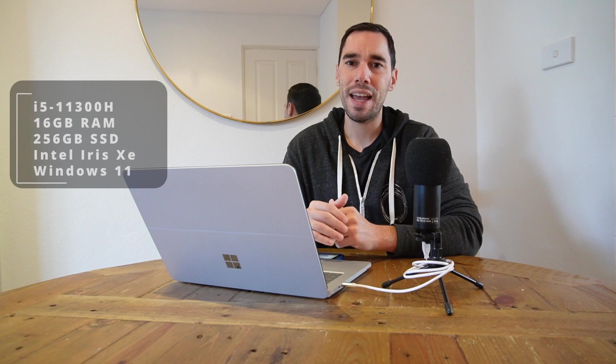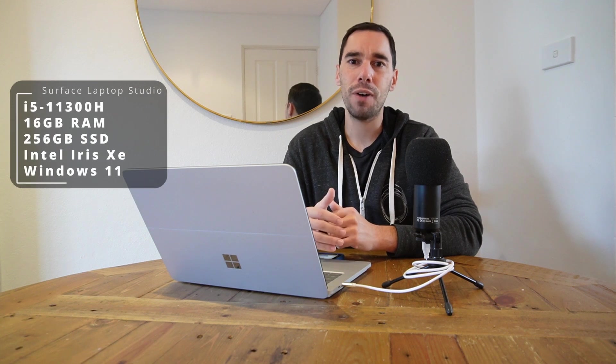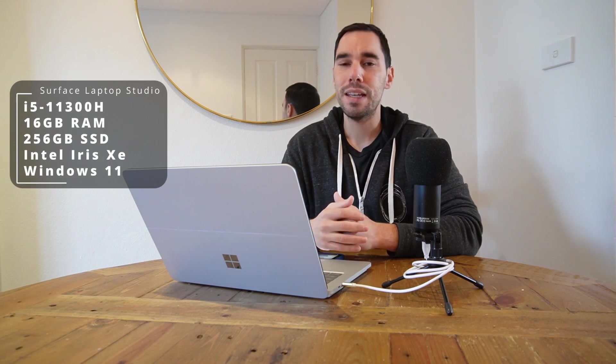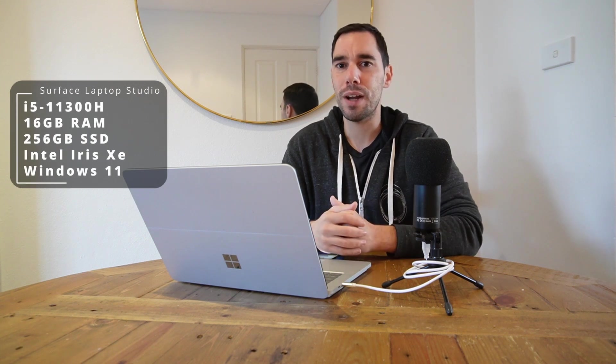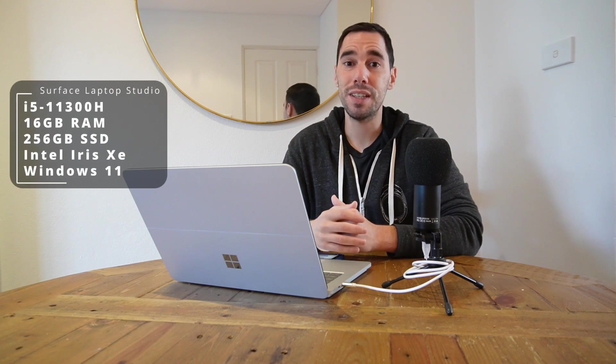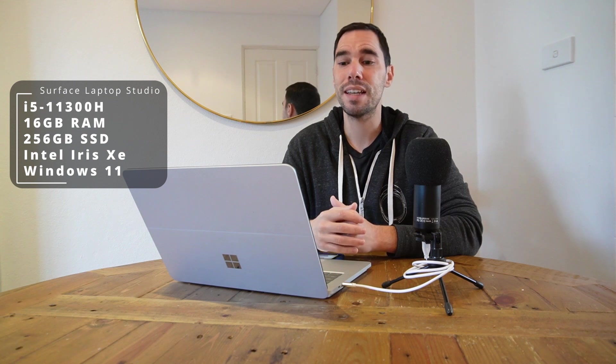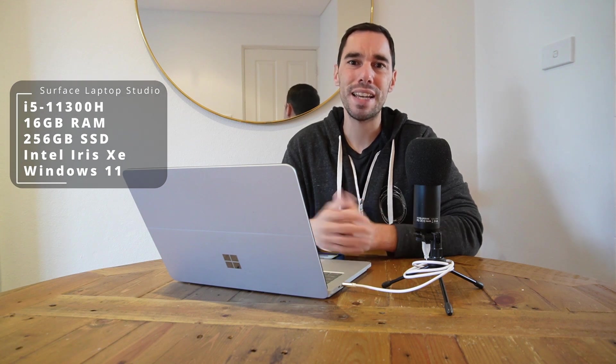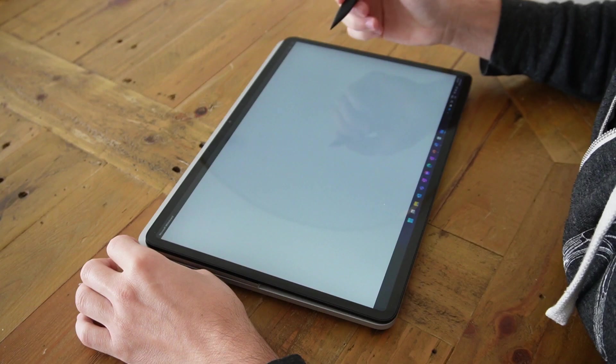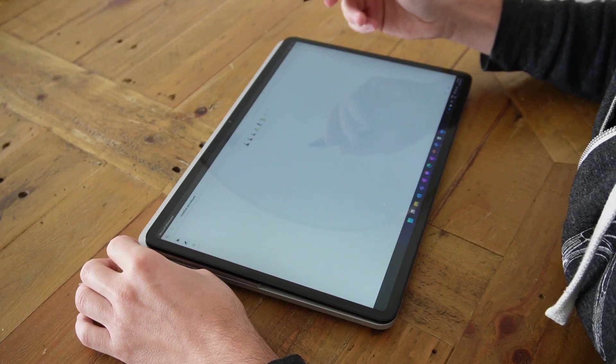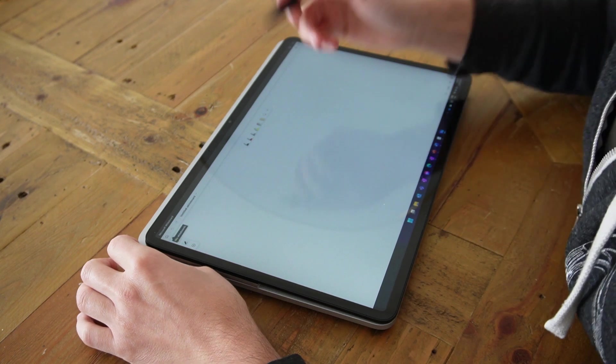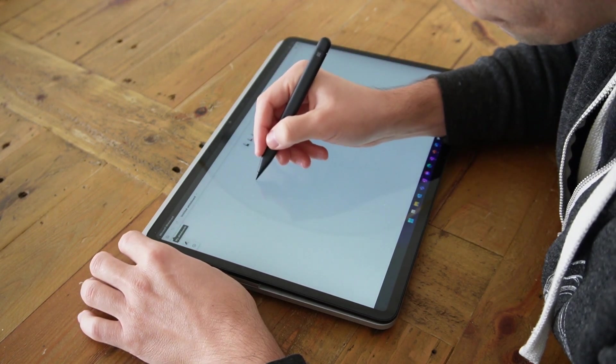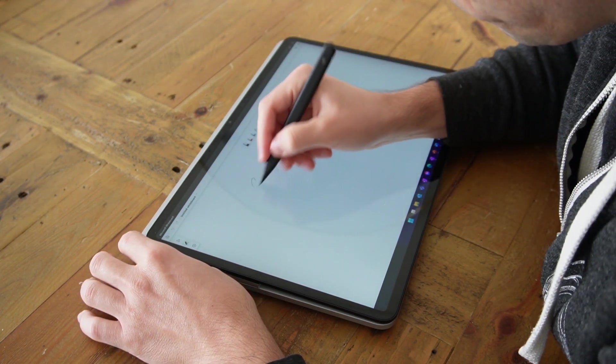So I have an Intel i5 11th gen H processor, 16 gigs of RAM, the 256 gig SSD and of course only the Intel Iris Xe graphics and not the dedicated NVIDIA model. But honestly it handles everything I throw at it like a champ.